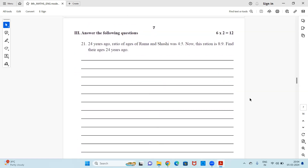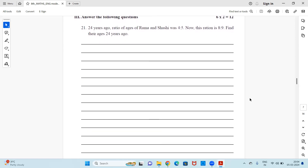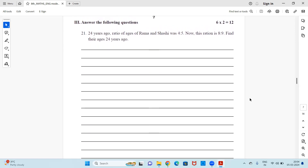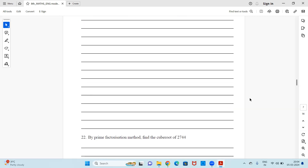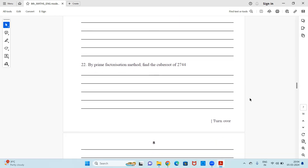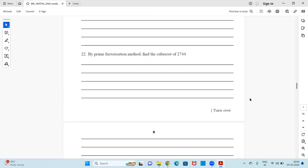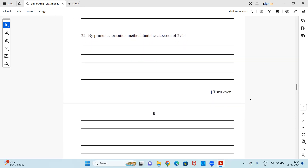Question 21: 24 years ago the ratio of ages of Rama and Shashi was 4:5; now the ratio is 8:9 — find the ages 24 years ago. You need to do some calculation and steps for this one. Question 22: By prime factorization method, find the cube root of 2744.